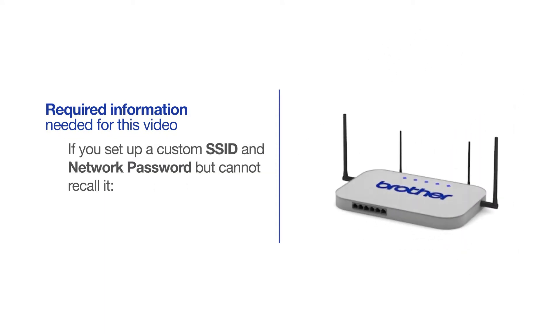If you've set up a custom SSID and network password and cannot recall this information, please contact your router manufacturer. Setup cannot be accomplished without this information.